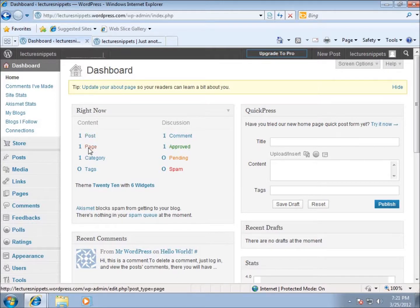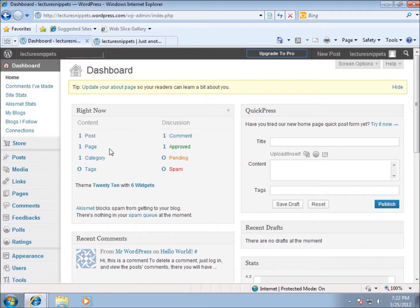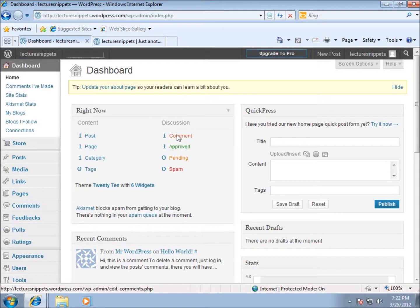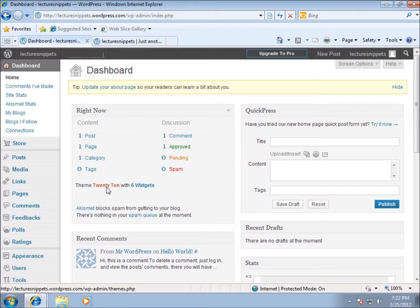I've got one post, which we saw on the first page. I've got one page currently - that's the About page. I have one category - categories work with posts, and every time we make a post we can put it in a category. I've got one comment by default, so you can see how people can leave a comment on your website page or on your post itself.